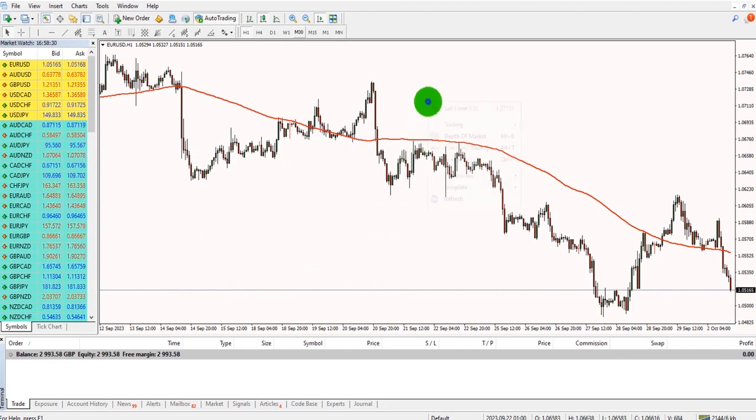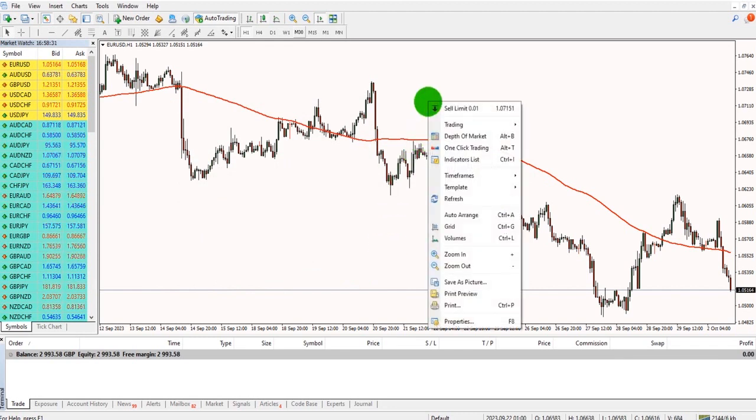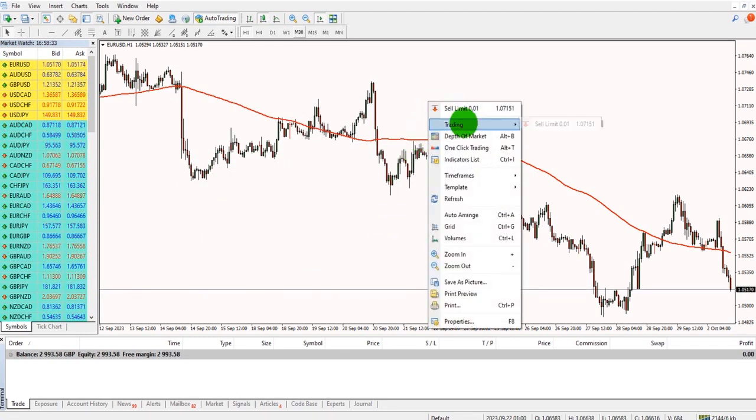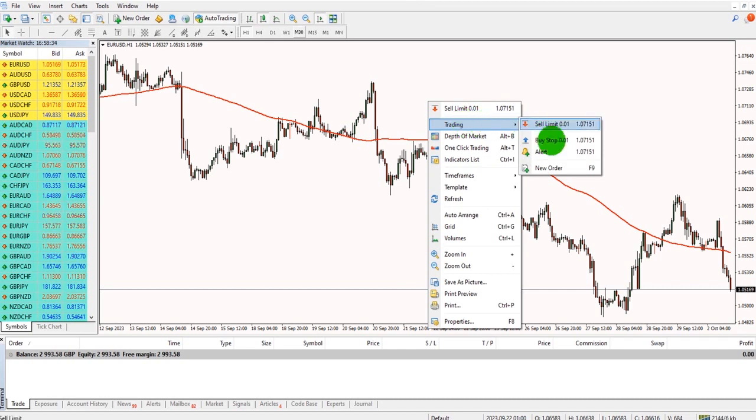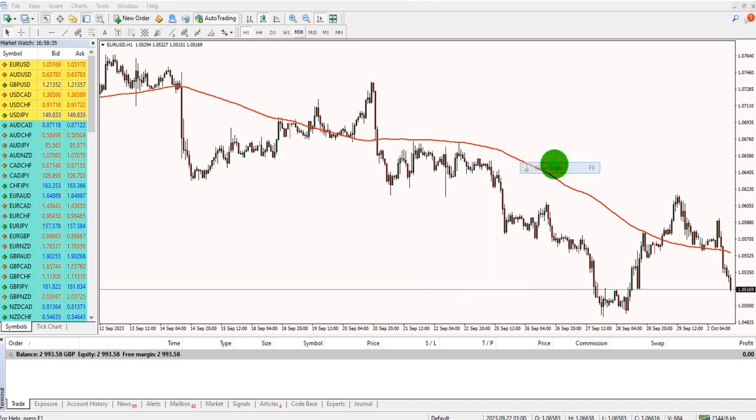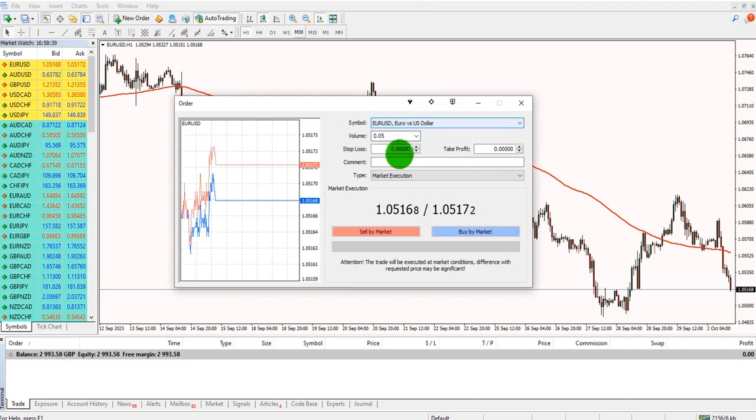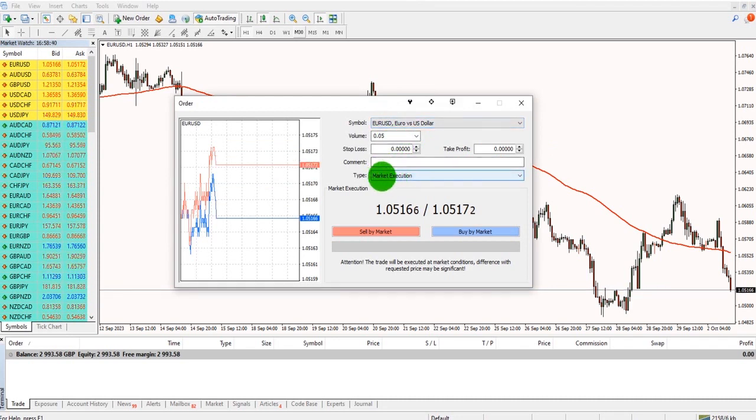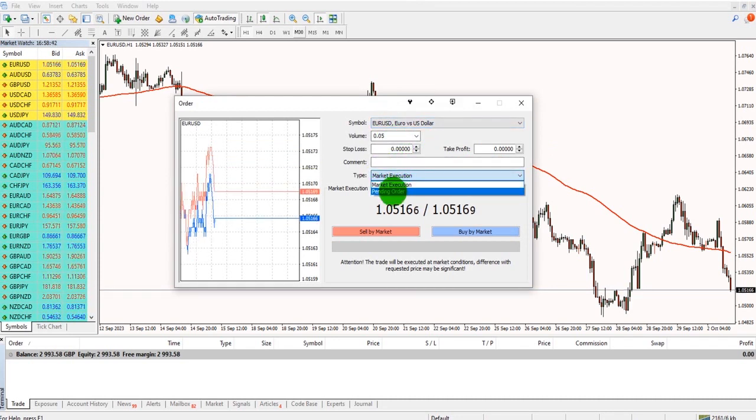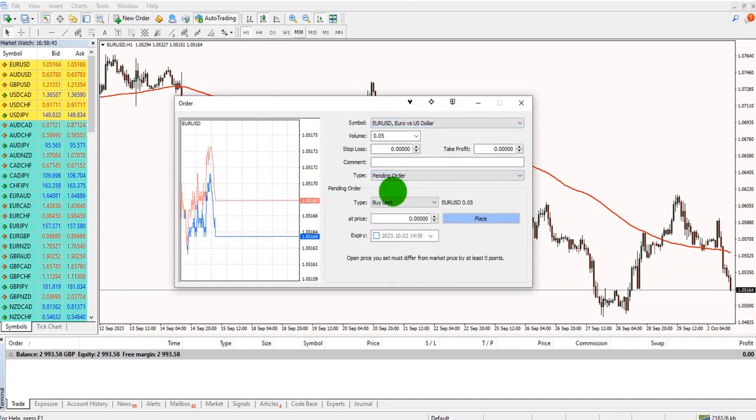To place a pending order, right-click on the chart, go to Trading, and New Order, or alternatively press F9. Instead of having market execution, we have pending order.